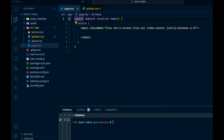Welcome back to the channel. In this video, we are going to show you how you can create a table component in ReactJS, and we are also going to be showing you how you can paginate that component. So in order to do that, let's come over and show you what we're going to be using.